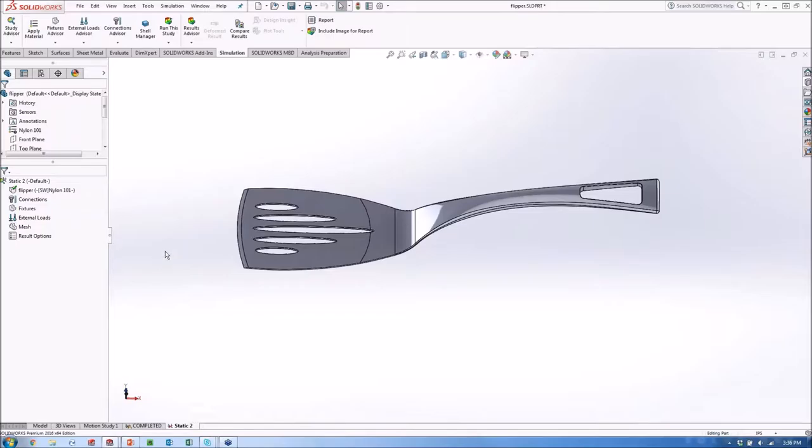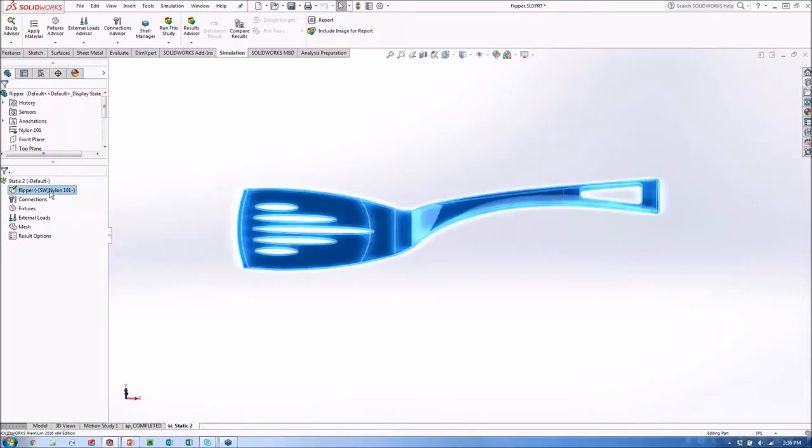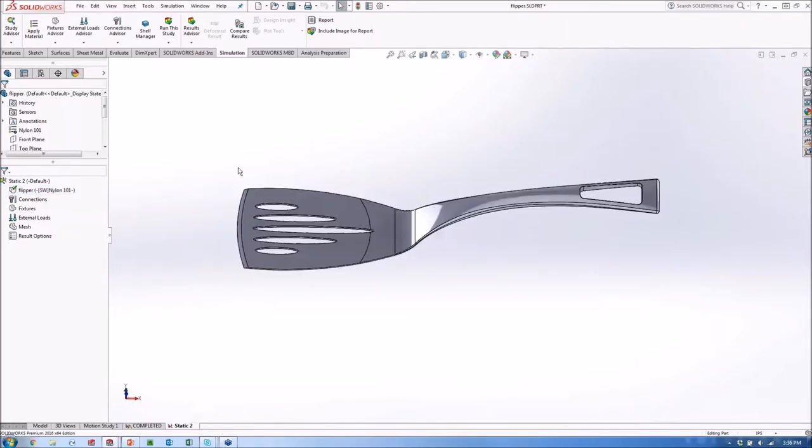We're just going to work our way down the tree here through our SolidWorks commands and apply what we need to actually create this simulation. So the first thing we'll notice, the material. So our flippers here, and it's got the nylon applied to it here, that nylon material that it's actually made out of. So again, I'm not reworking anything. It's all information that's in the model that's just being leveraged again right here.